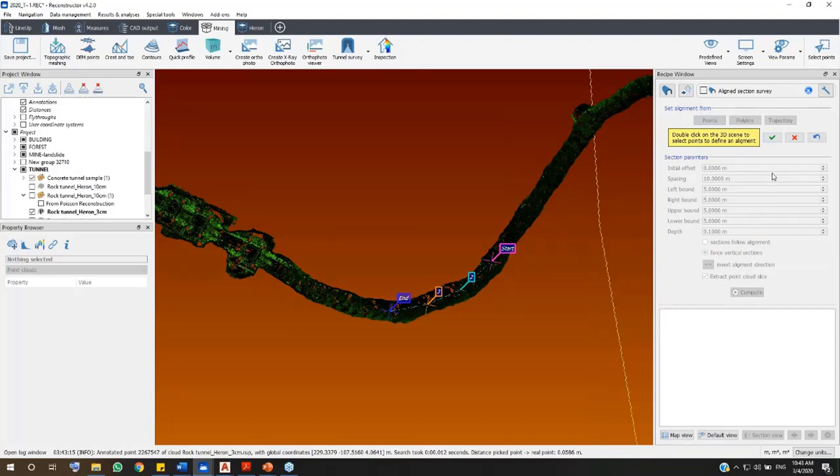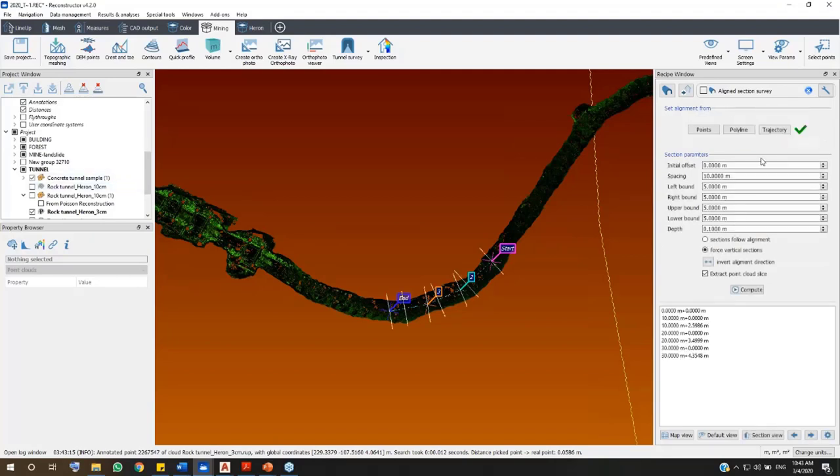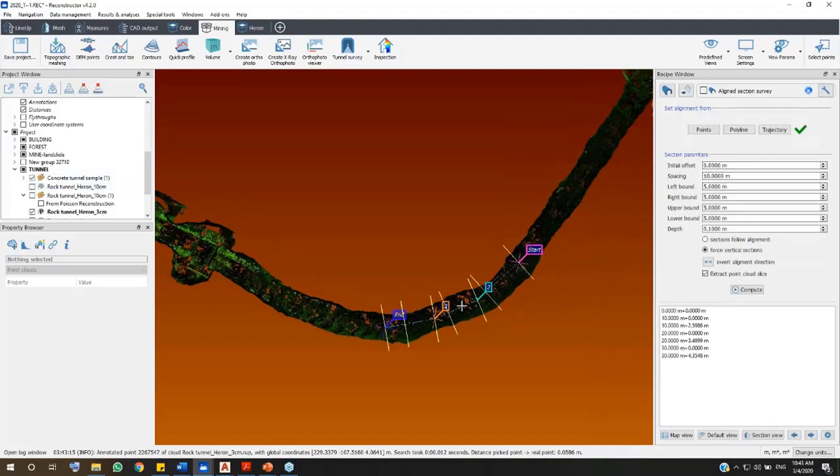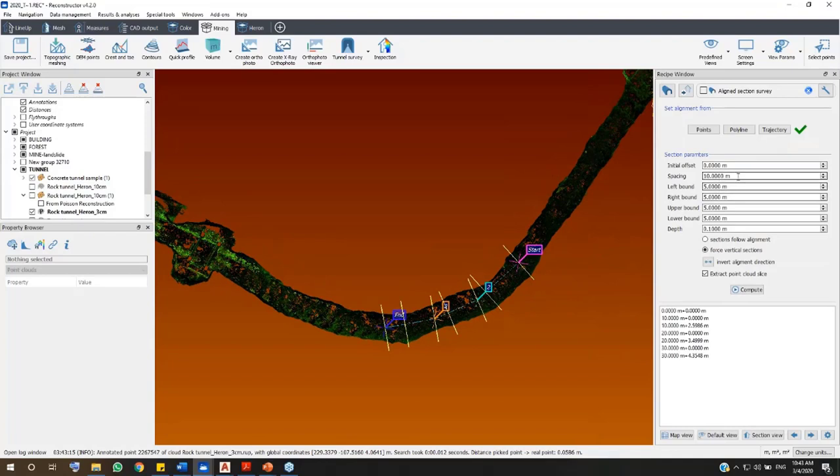Just select the option Polyline or Trajectory in the Recipe window, then select the item in the Project window on your left.